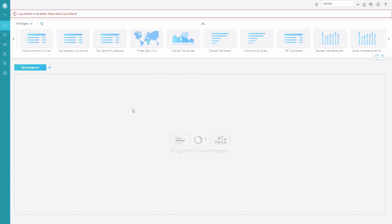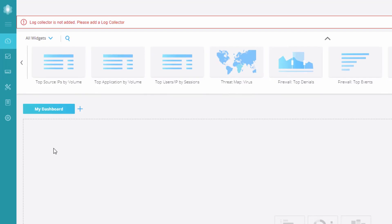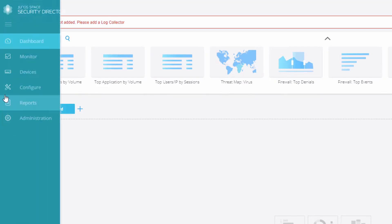All right, so here is security director. This is just the dashboard. Nothing's really been added. This is just a fresh install of security director. VsRx1 has already been discovered, so we don't need to do that. So let's go ahead and try the configure mode. That's a logical place to go to configure security zones.